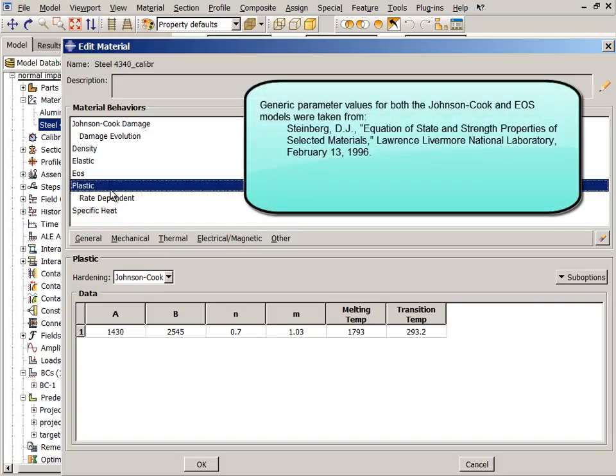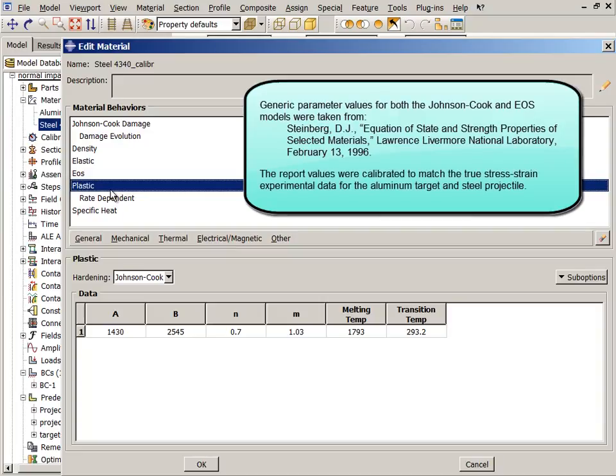Generic parameter values for both the Johnson-Cook and the EOS material were taken from a Lawrence Livermore National Laboratory report. While these values are close to the materials used in the simulation, some of the parameter values had to be calibrated to match the true stress-strain experimental data for the aluminum target and steel projectile.